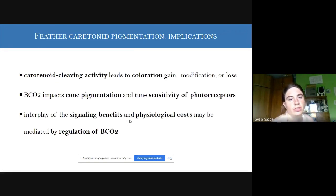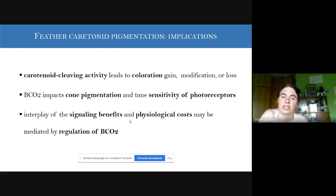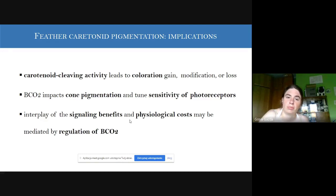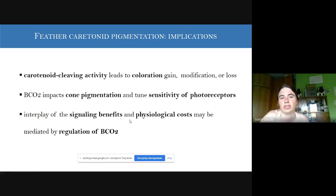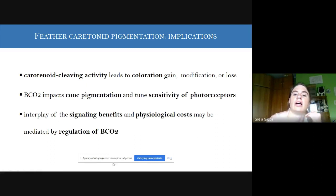We concluded that carotenoid-cleaving activity of BCO2 leads to gain or loss of coloration modification. We also analyzed retinas, where carotenoid pigments are present: this BCO2 mutation affects the appearance of the pigment in the retina, tuning the sensitivity of photoreceptors. Finally, we showed an interplay of signaling benefits and physical costs that might be mediated by regulation of BCO2.